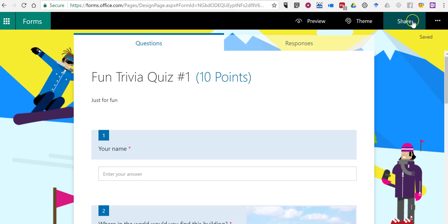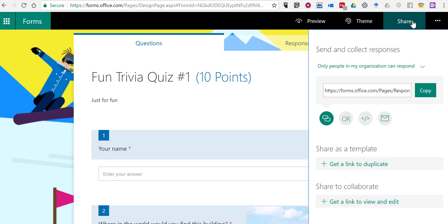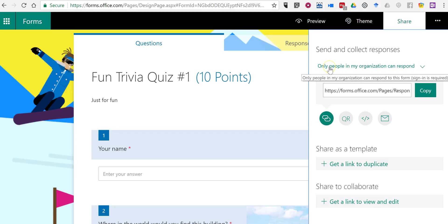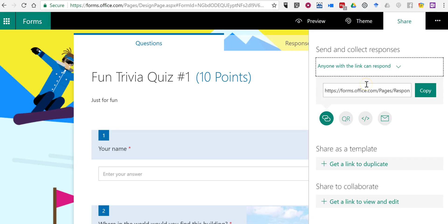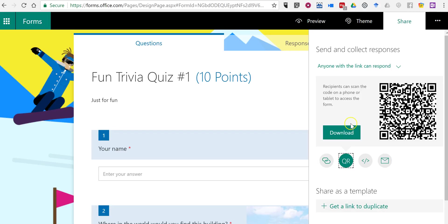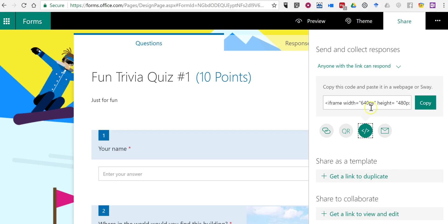In the upper right-hand corner, we'll select Share. By default, it's listed as only people in my organization can respond. I want to change that to anyone with the link can respond. Now I have a link for the quiz. You'll also see a QR code option, an embed code option if I want to put it into a website. Or I can email it out directly.